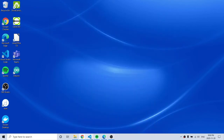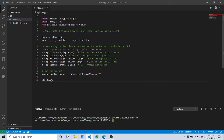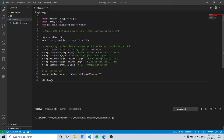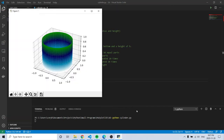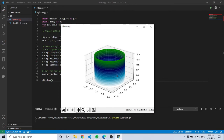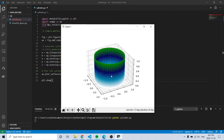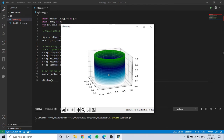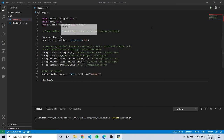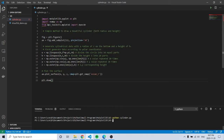Hello, welcome to my video. Today I'm going to go over a Python matplotlib example. This one creates a cylinder, like I did in MATLAB, but now it's in Python. When you run it, you get this 3D cylinder, similar to what I had in the MATLAB video.